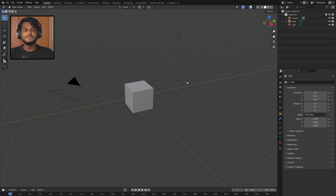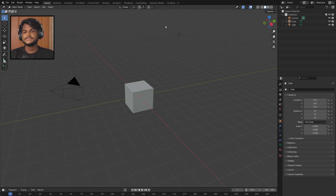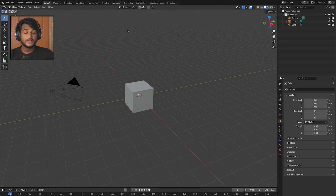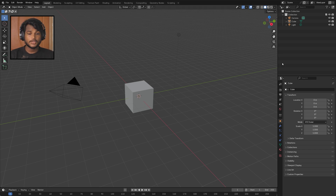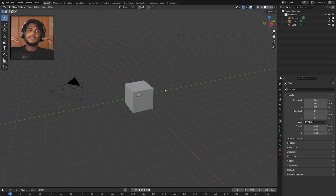This is the Blender interface. In this interface there are different panels and preset windows. The main area is the viewport — the viewport is almost like a classroom, if that makes sense.